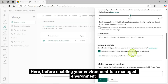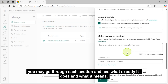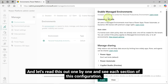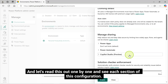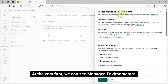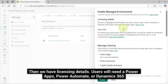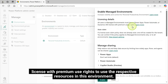Here, before enabling your environment to a managed environment, you may go through each section and see what exactly it does and what it means. Let's read through one by one. At the very first, we can see Managed Environments — it increases visibility and control for personal productivity environments. Then we have Licensing Details: users will need a Power Apps, Power Automate, or Dynamics 365 license with premium use rights to use the respective resources in this environment.